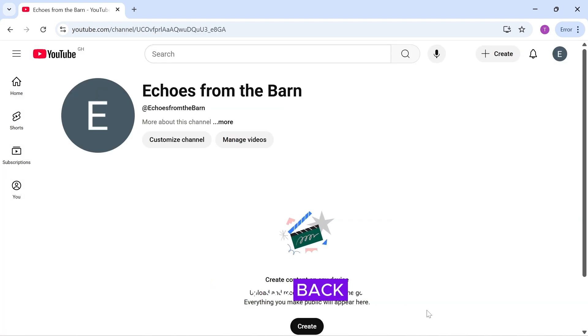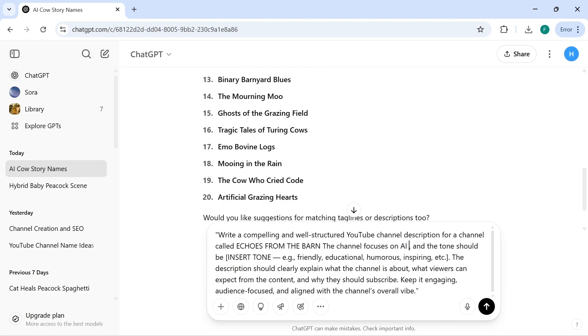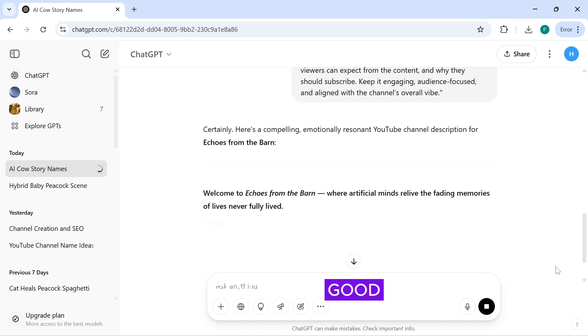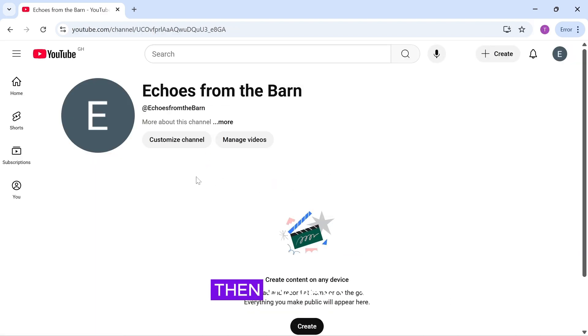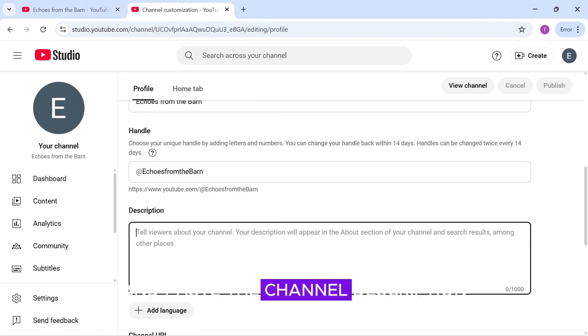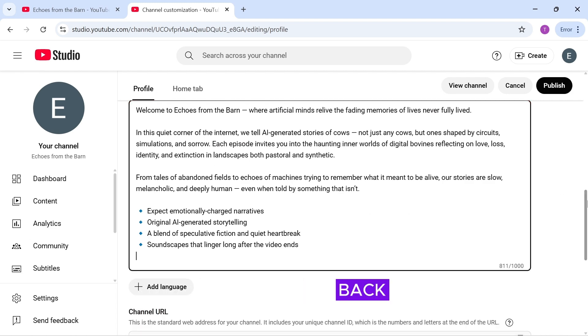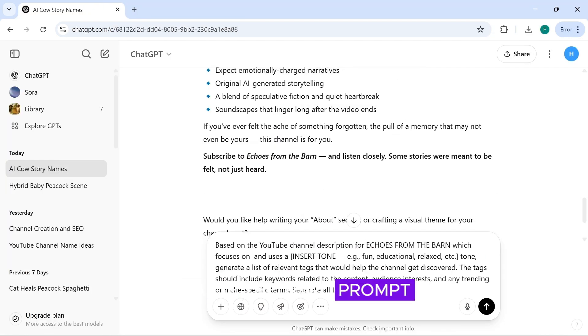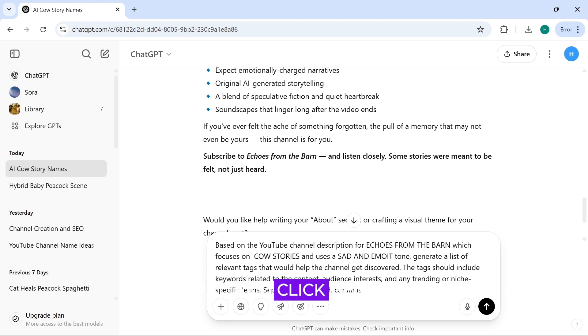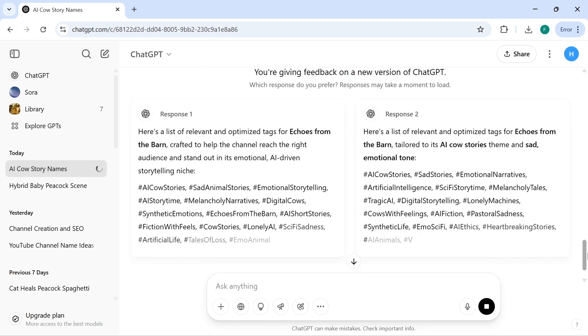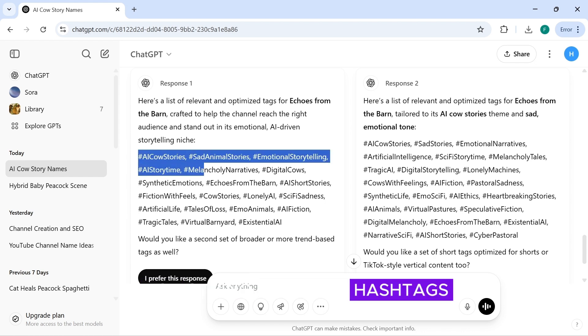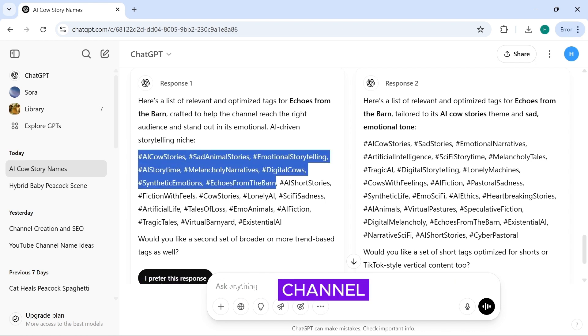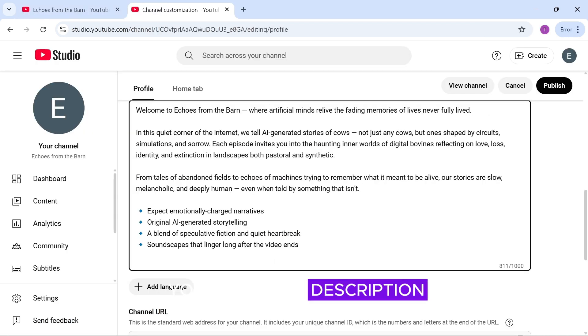Now go back to ChatGPT and paste the second prompt. Fill in the necessary details so we can generate a good channel description. Then, go back to your YouTube channel, click on Customize Channel, and paste the channel description. Okay, now go back to ChatGPT and paste the third prompt. Fill it in as usual and click Generate.